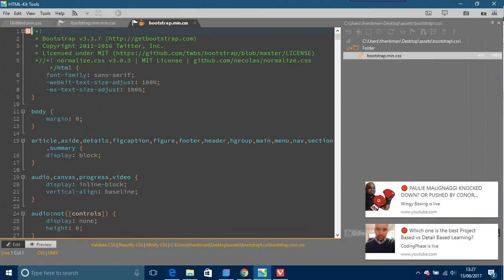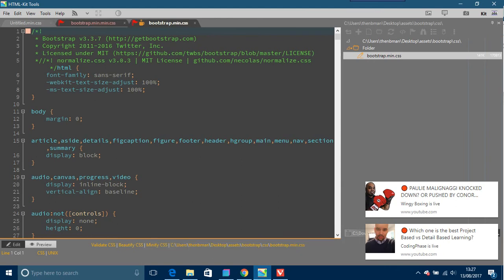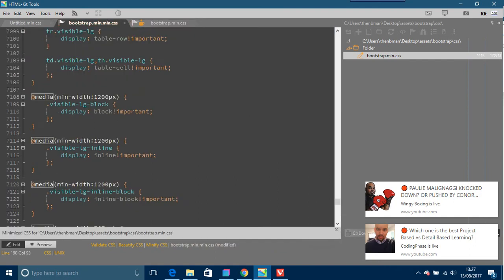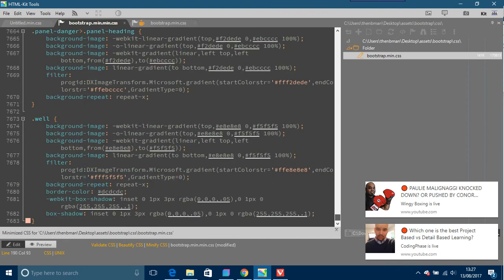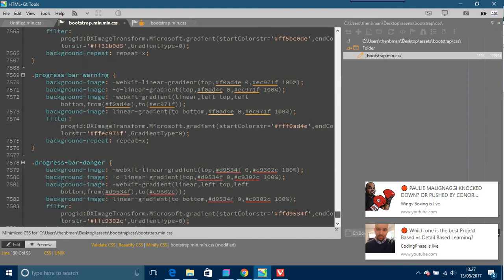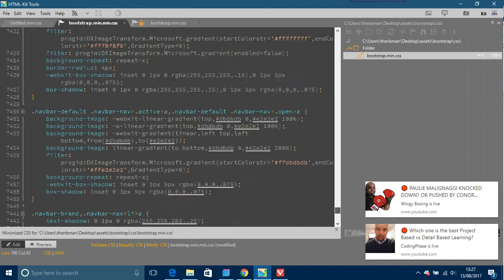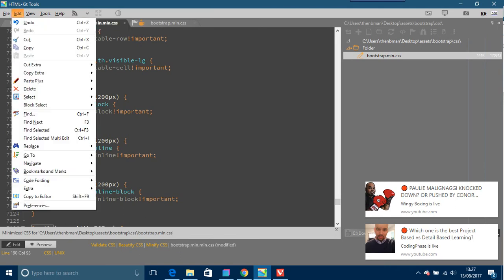But I have something called Beautify CSS, which changes all that and you can actually see it and read it. It has 7,683 lines of code, and that's just the Bootstrap.